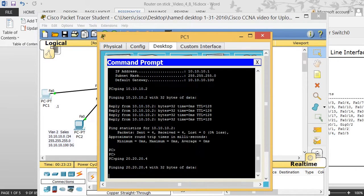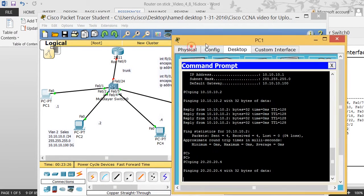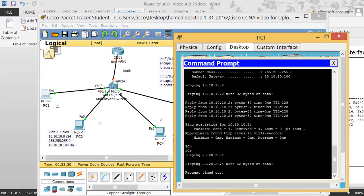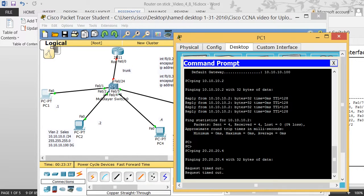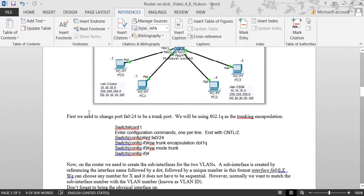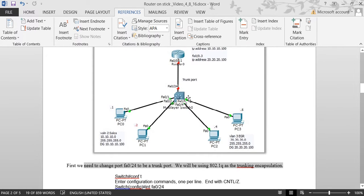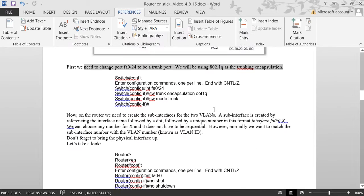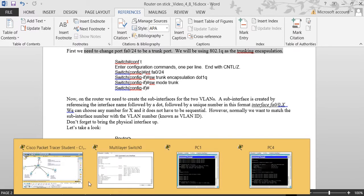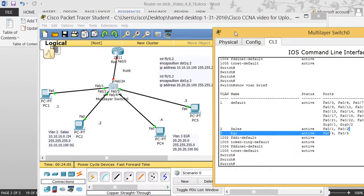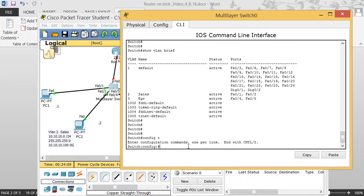Right now PC1 cannot ping PC4 at 20.20.20.4 because we have to configure router-on-a-stick. The key when doing router-on-a-stick: you have to make sure the uplink port is configured as a trunk. As noted, we need port F0/24 to be a trunk. We need to use dot1Q as the trunk encapsulation. So I'm going to go to my switch interface F0/24.